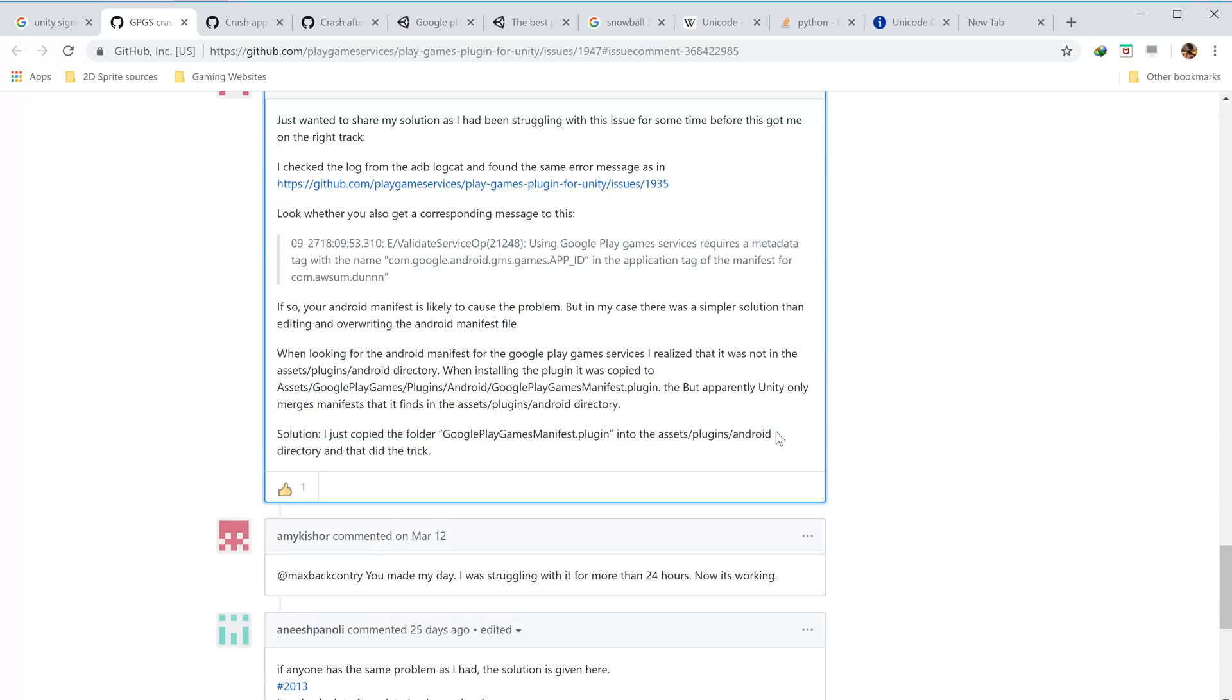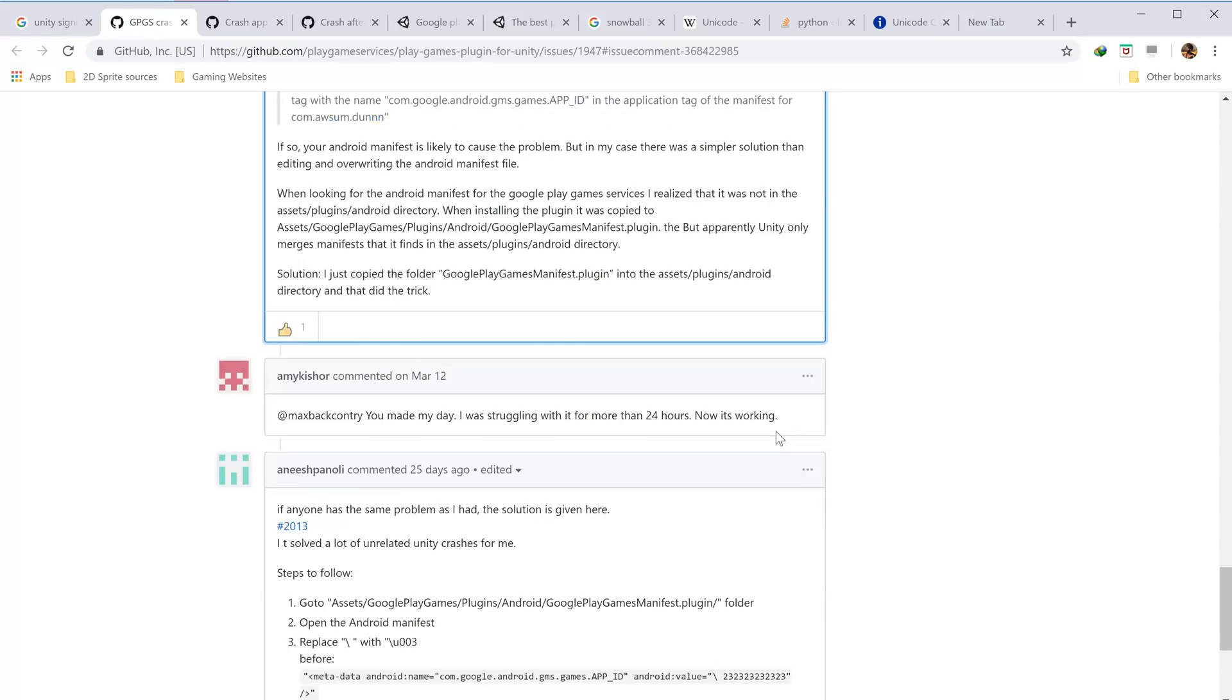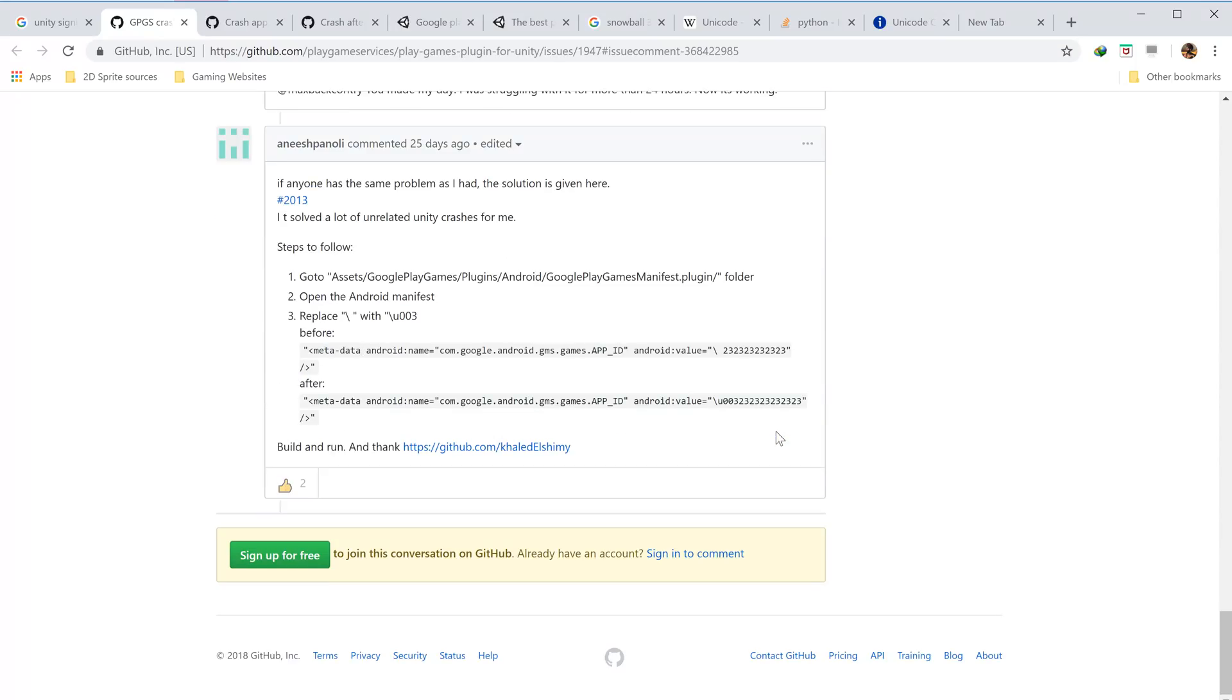The issue still persisted. Now this is what worked for me eventually. This user says that there's a backslash, so you have to replace it with backslash u double zero three.